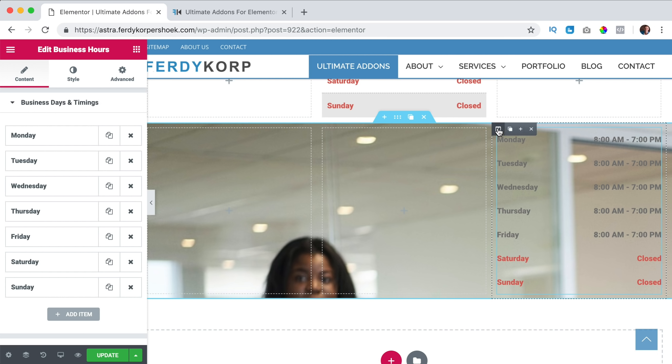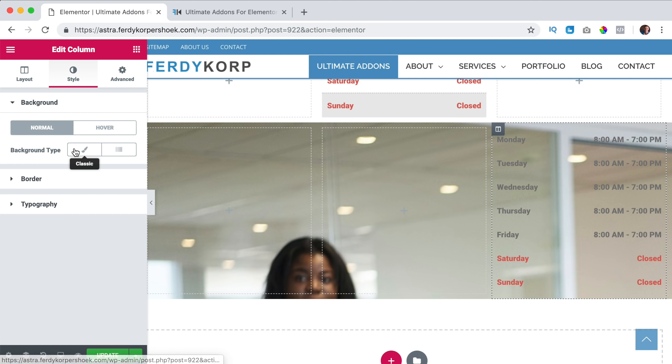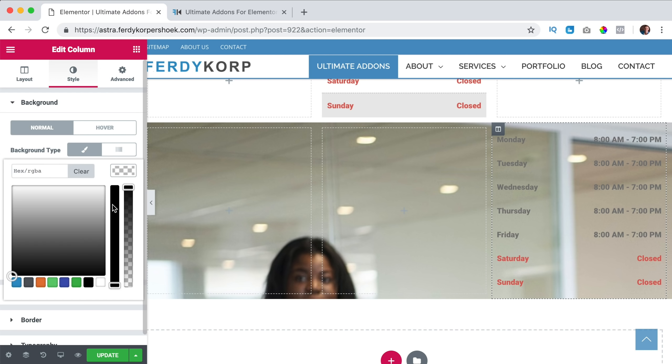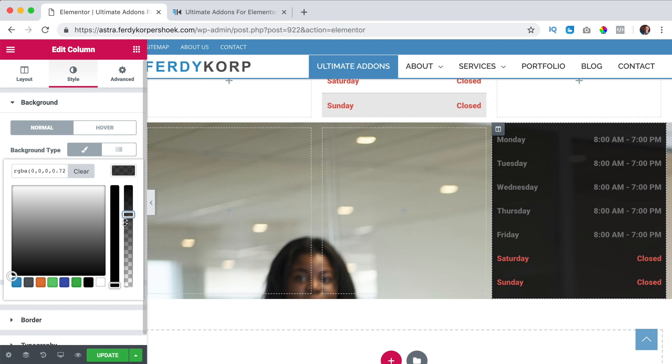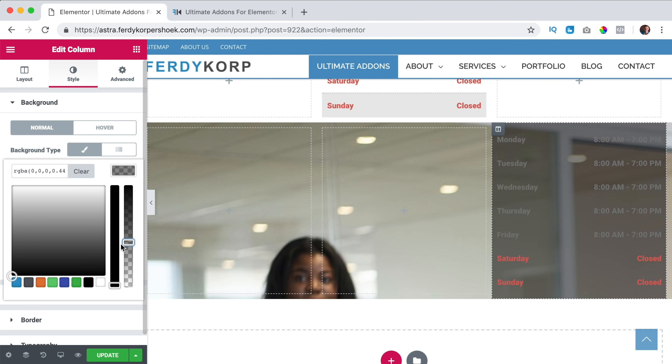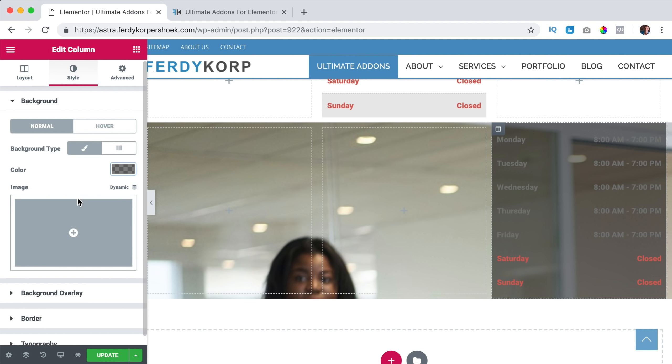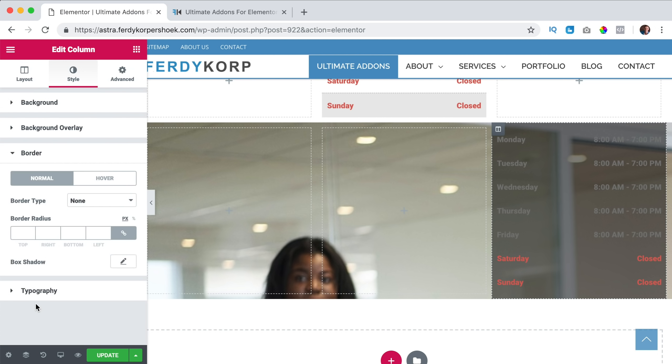Now I can click over here, on the column settings, I go to style, background type, and I say black, but I want to make it transparent. Like that. What I can do, I can go to border, border radius, increase it. So you have rounded corners over here.